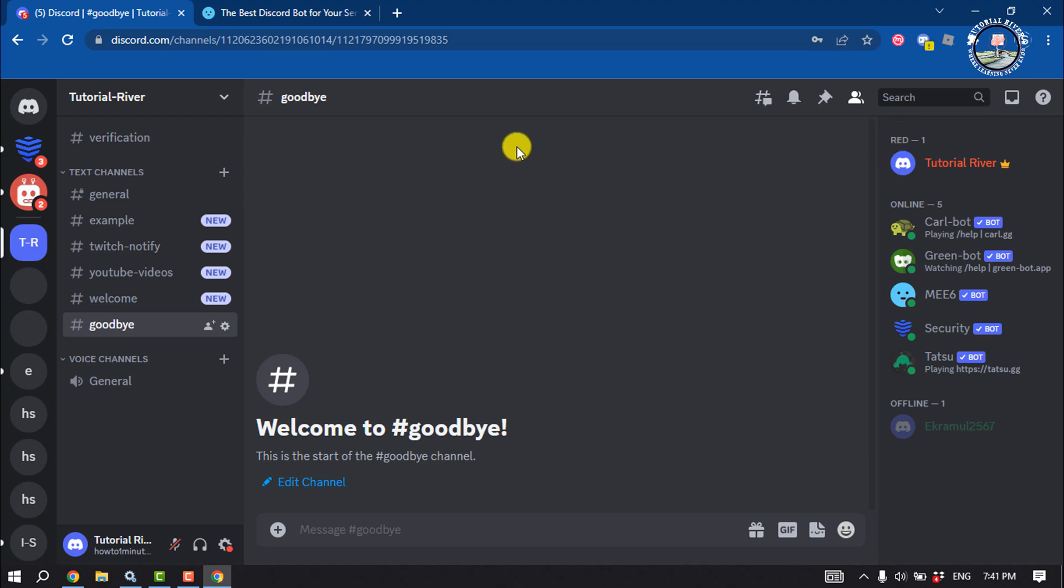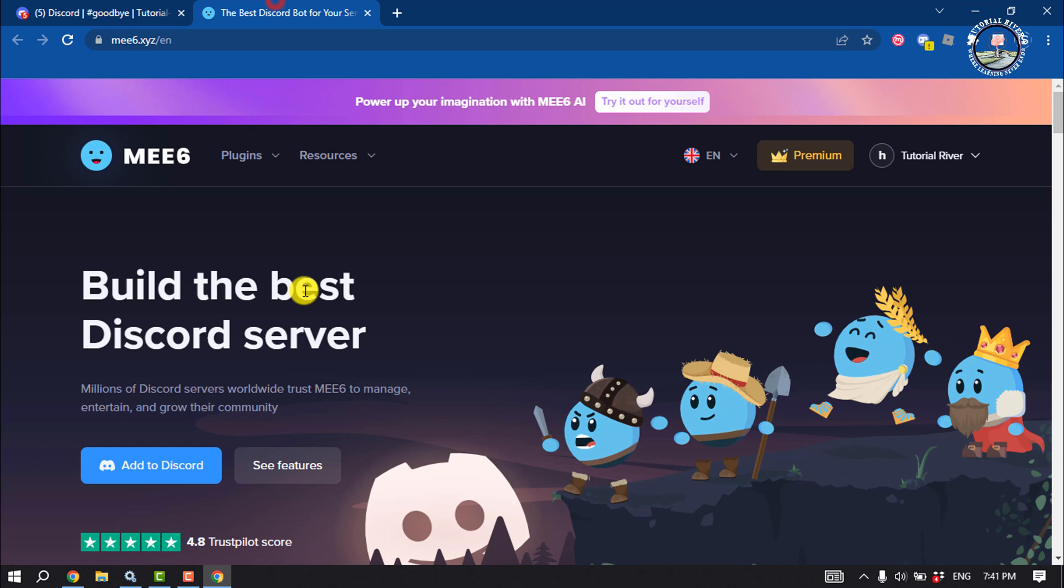And now we need to add the MEE6 bot to our server. So open mee6.xyz and log into MEE6 website using your Discord account.